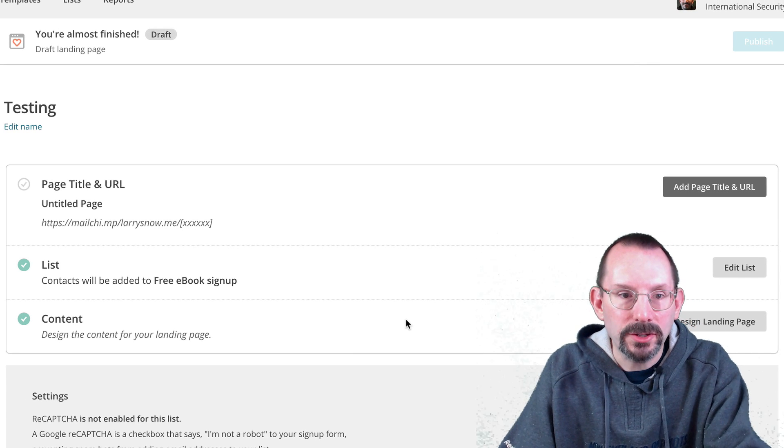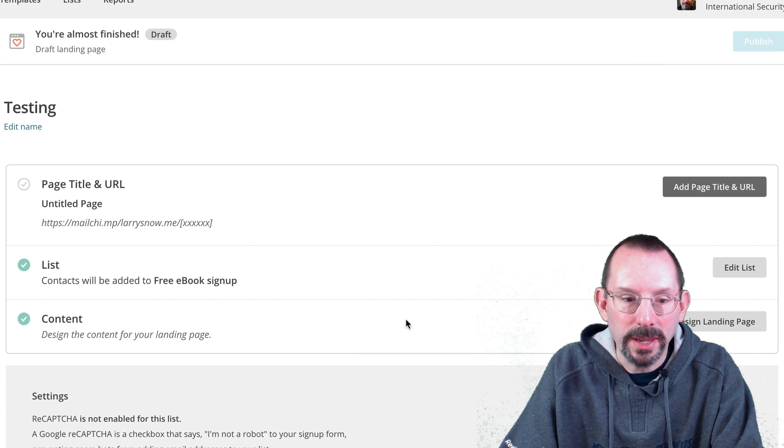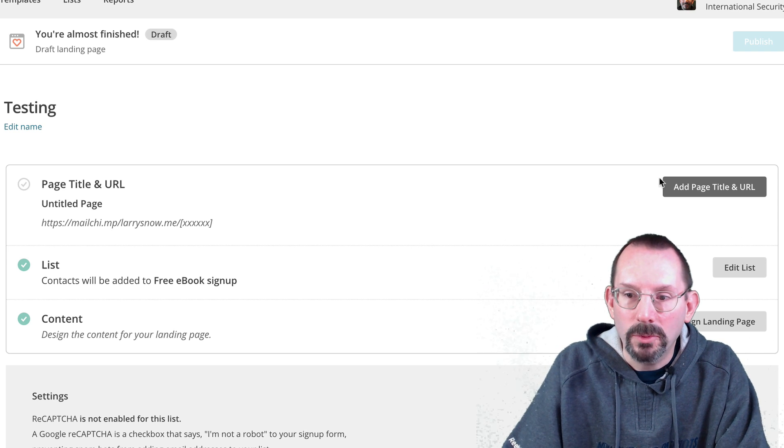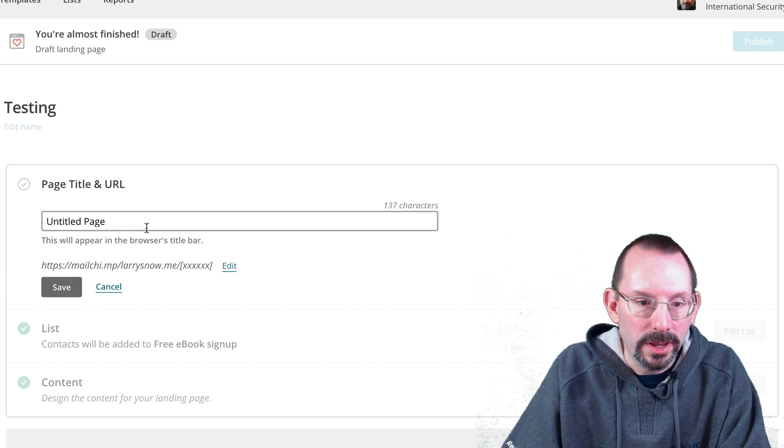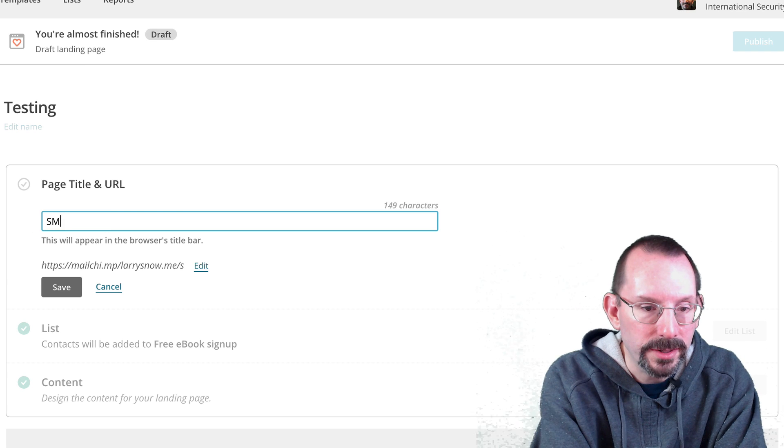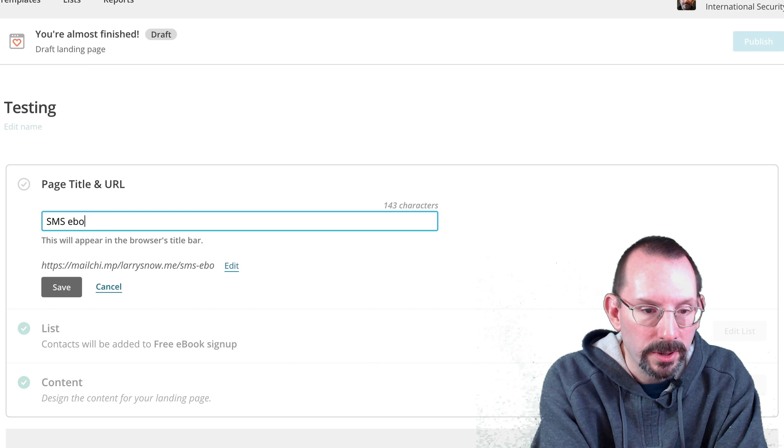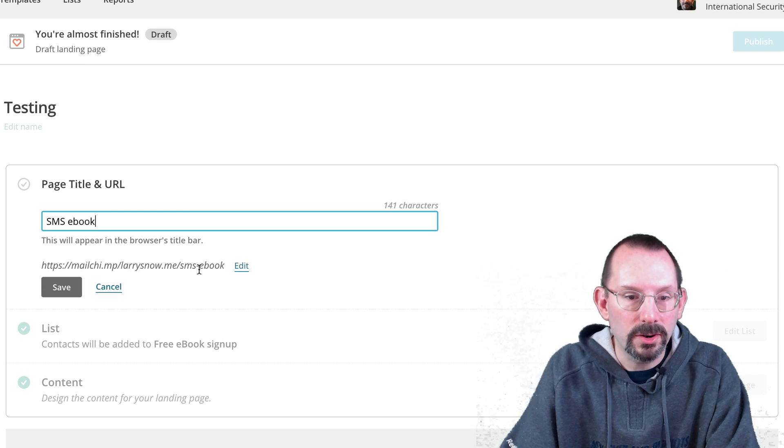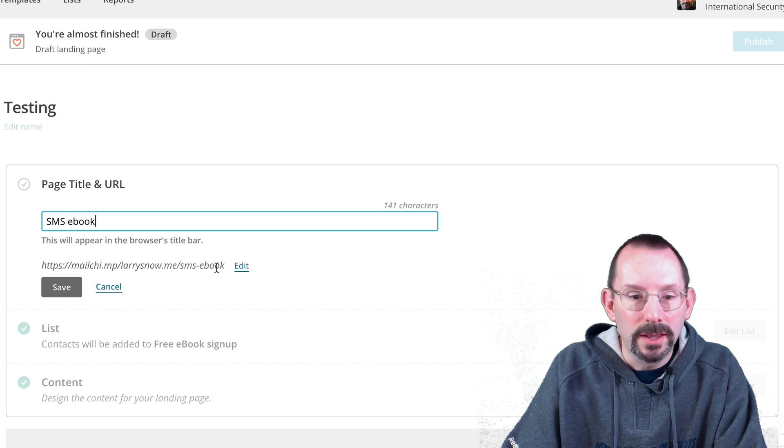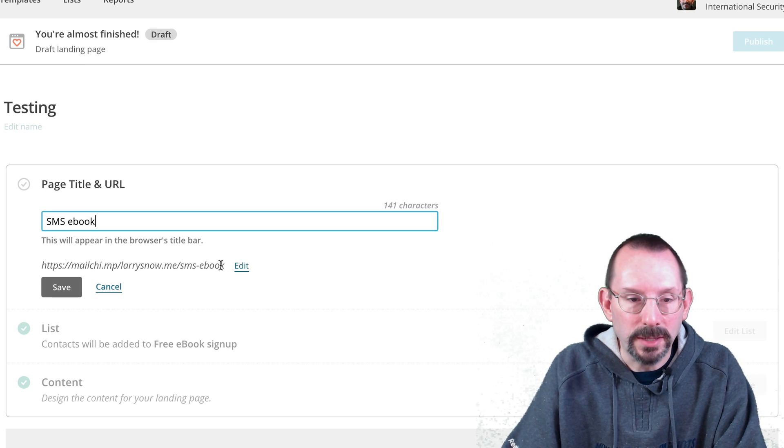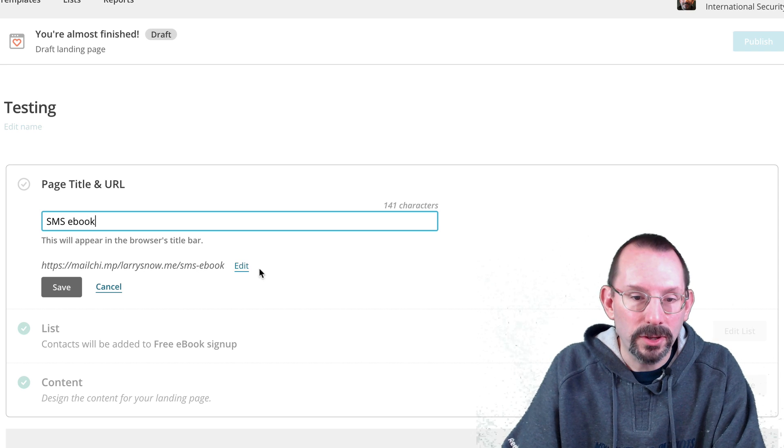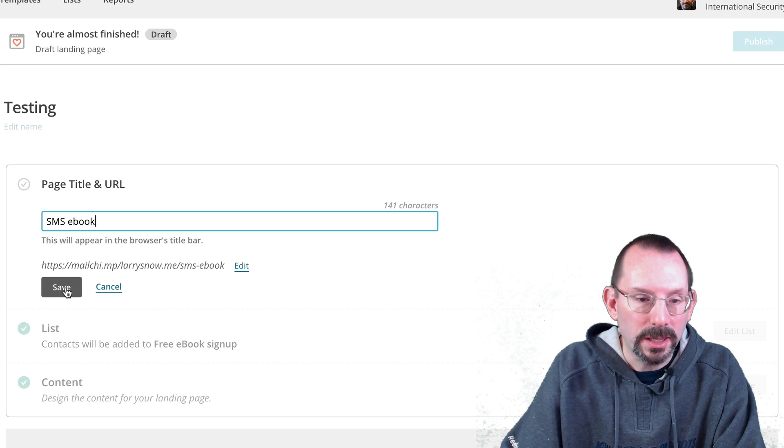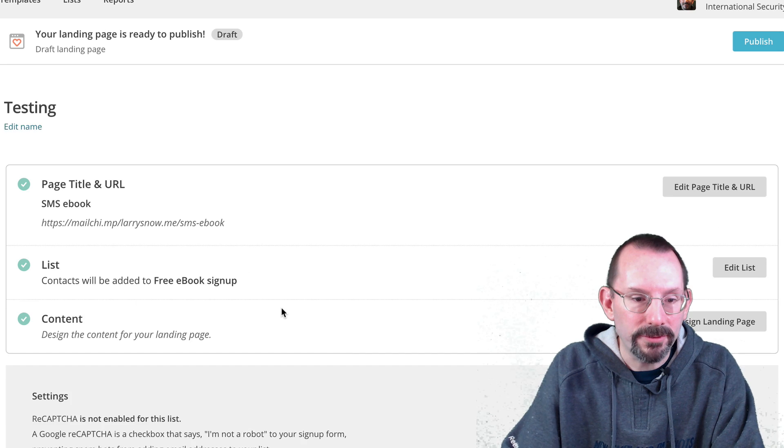And then we're back to the campaign. It says we're almost finished. And we're going to add in a page title. And for this, we'll just call it SMS ebook. Now, as you notice here, it already preformats the URL for this landing page based on your title. And you can go in here and edit it if you'd like. But I'm going to keep it as it is. Click save.